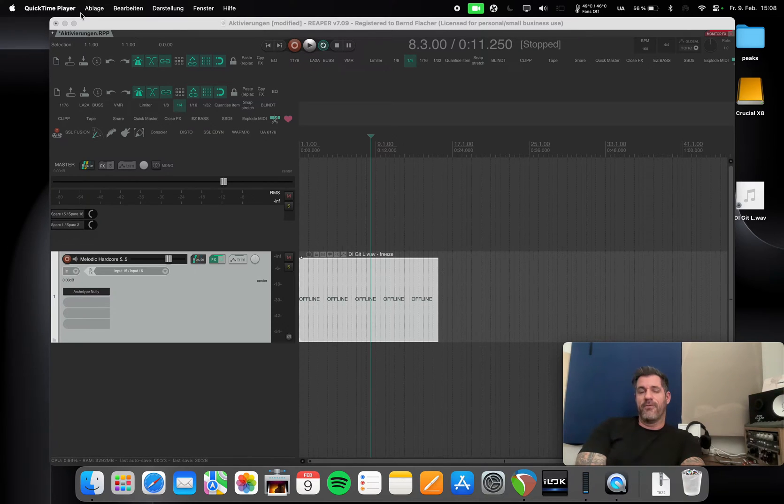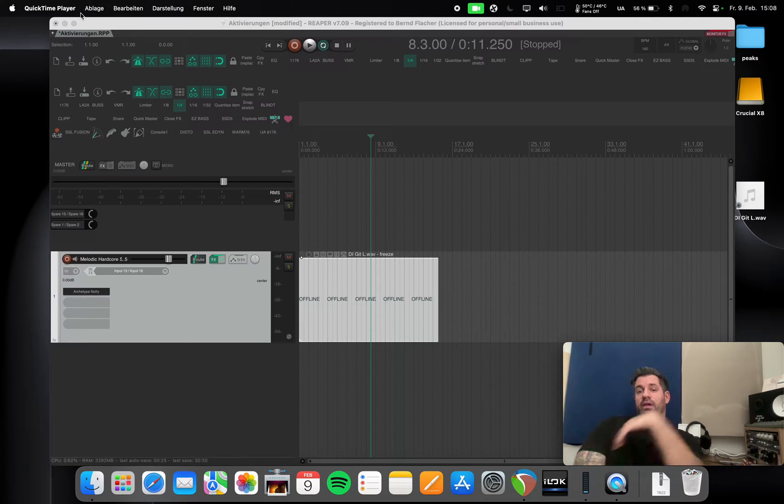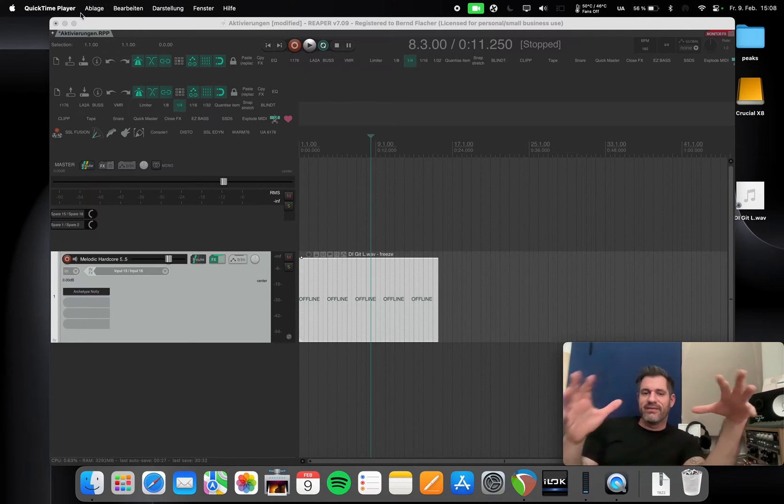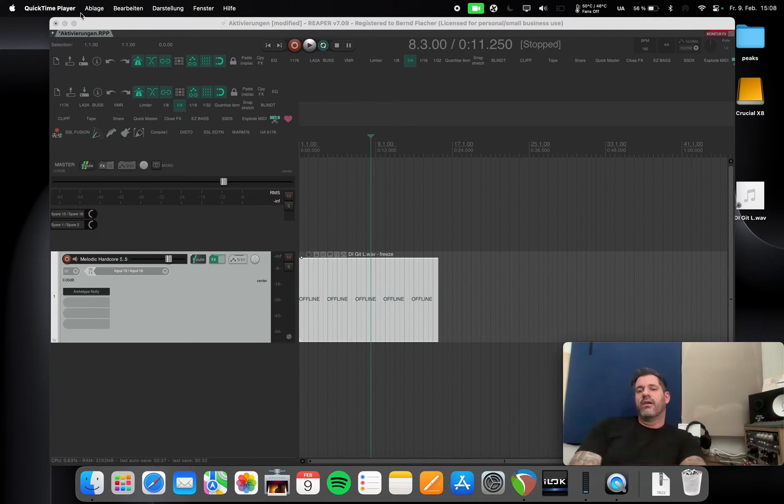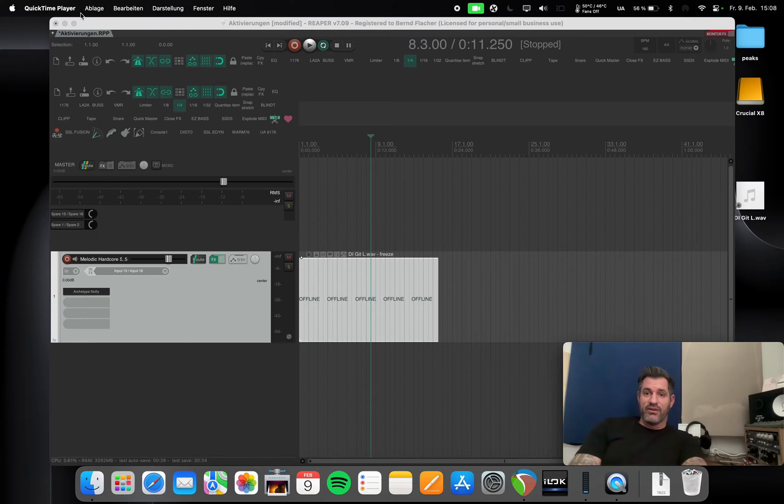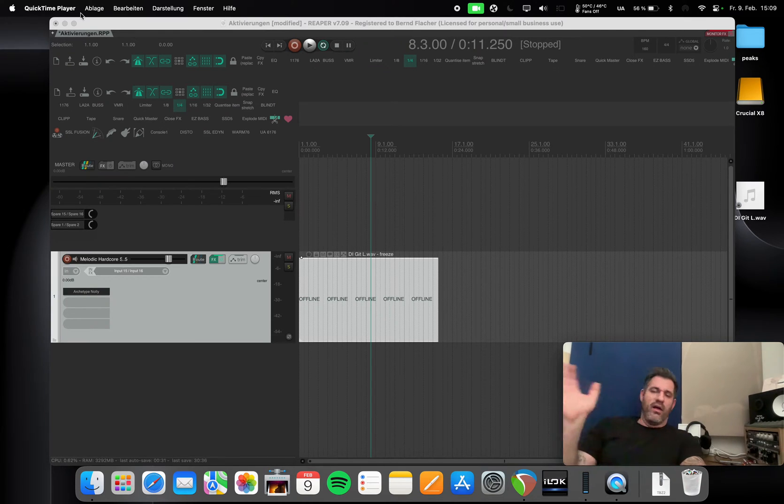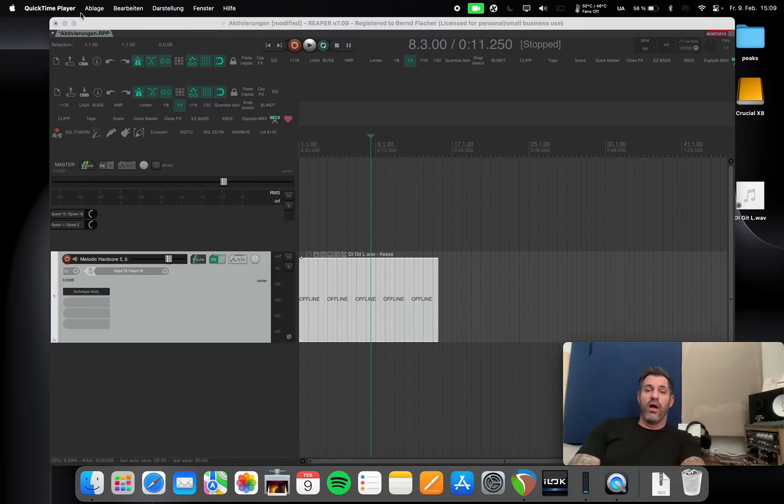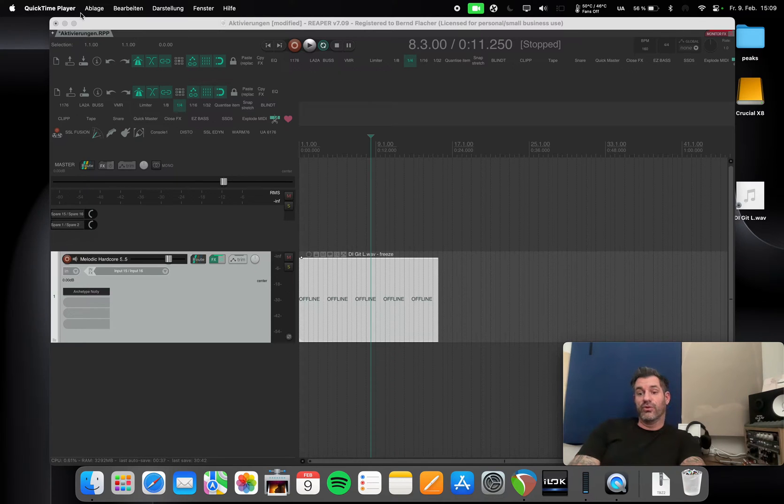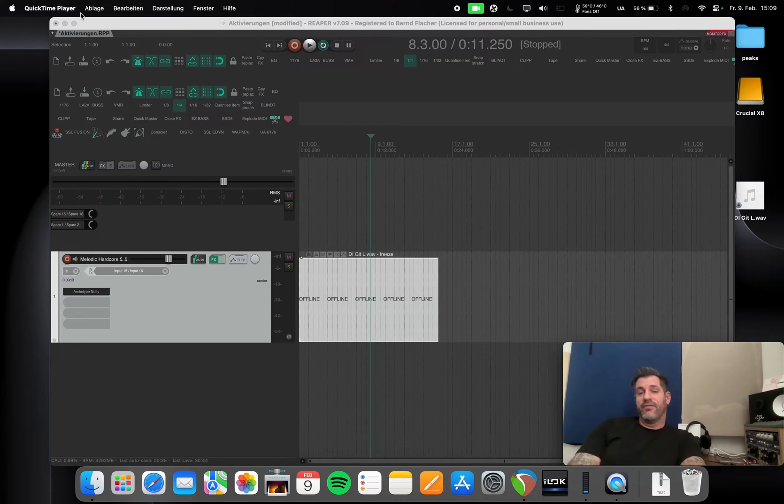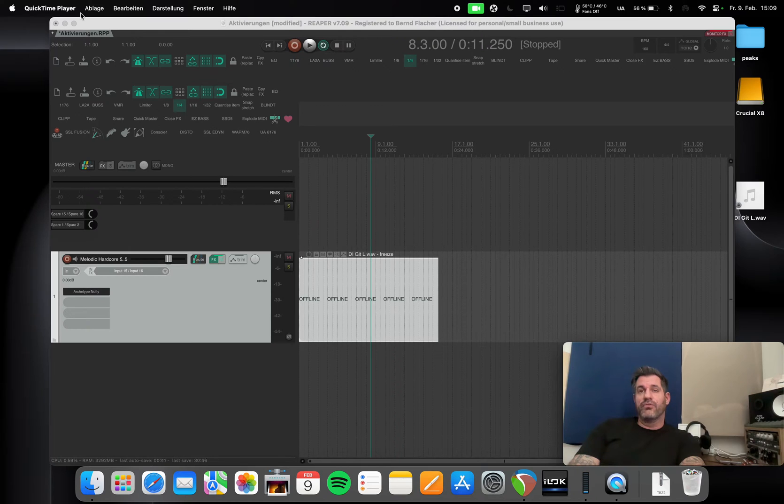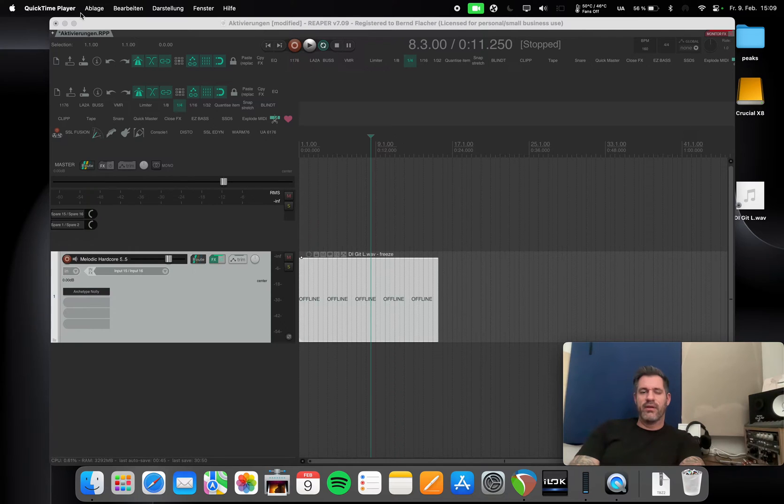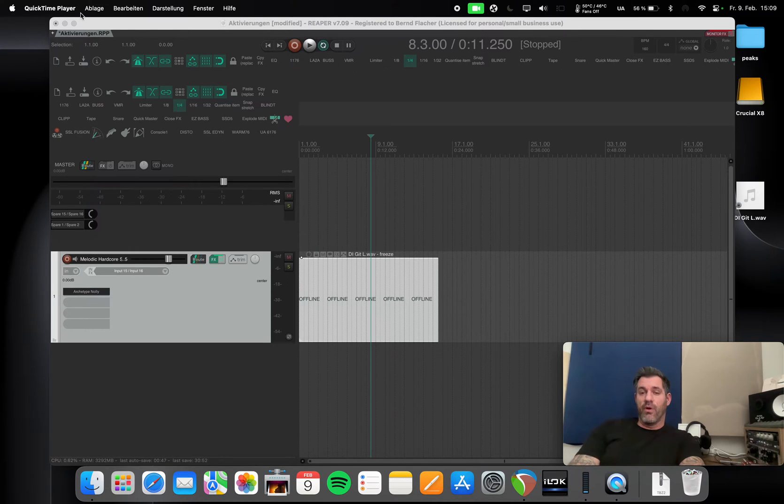He basically copied a mono guitar DI track about a hundred times just to see if the system could handle it. As far as I can remember, with the M1 and M2 Pro machines he could run about 91 tracks, and with the M3 Pro in Reaper he was able to play about 105 tracks.